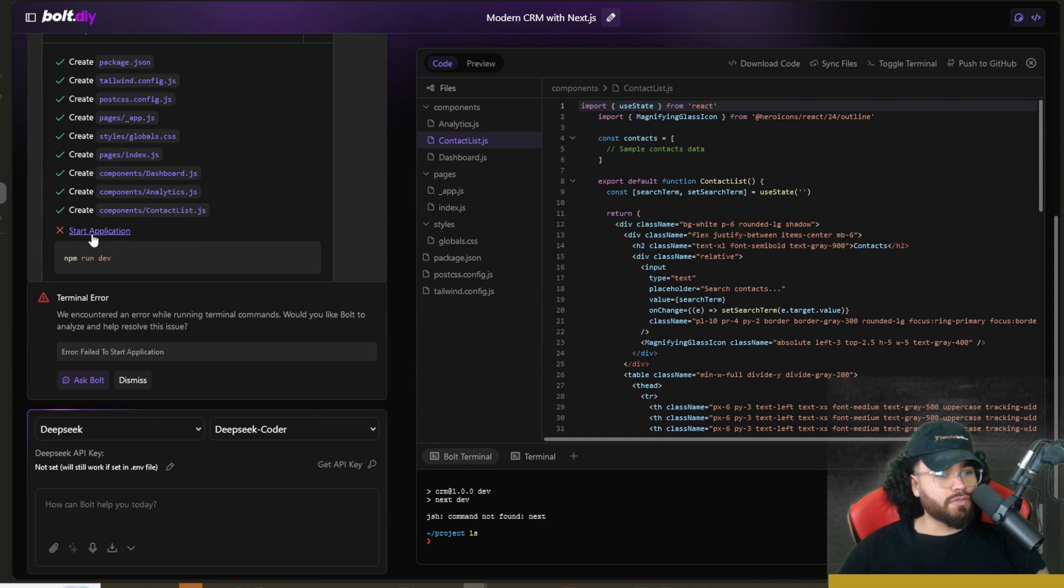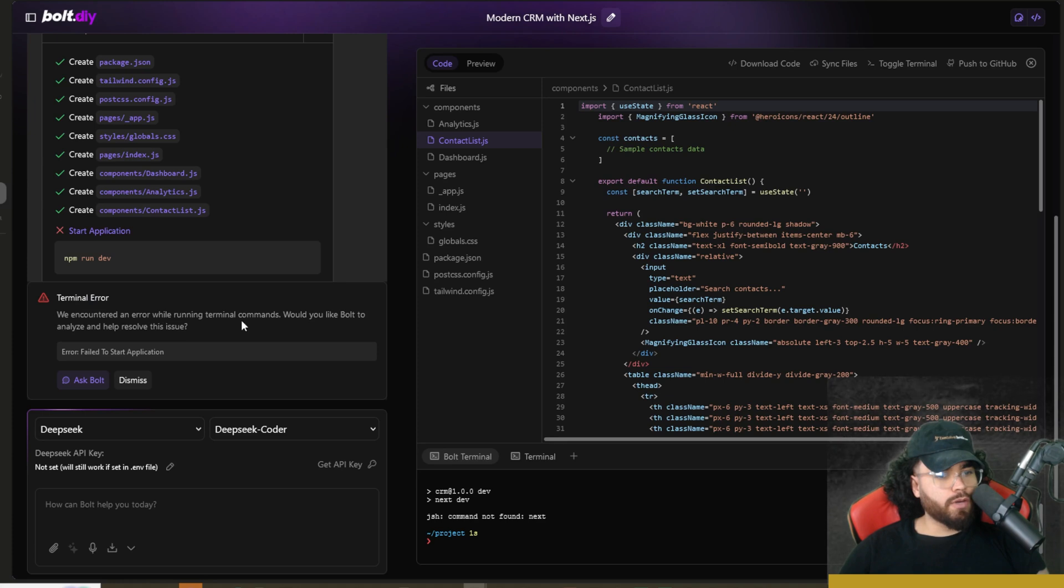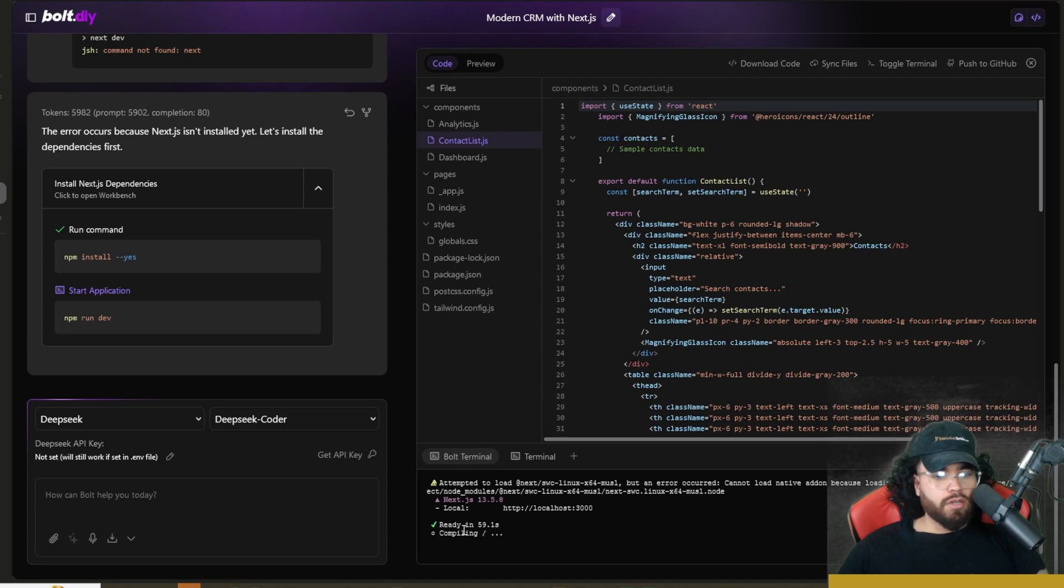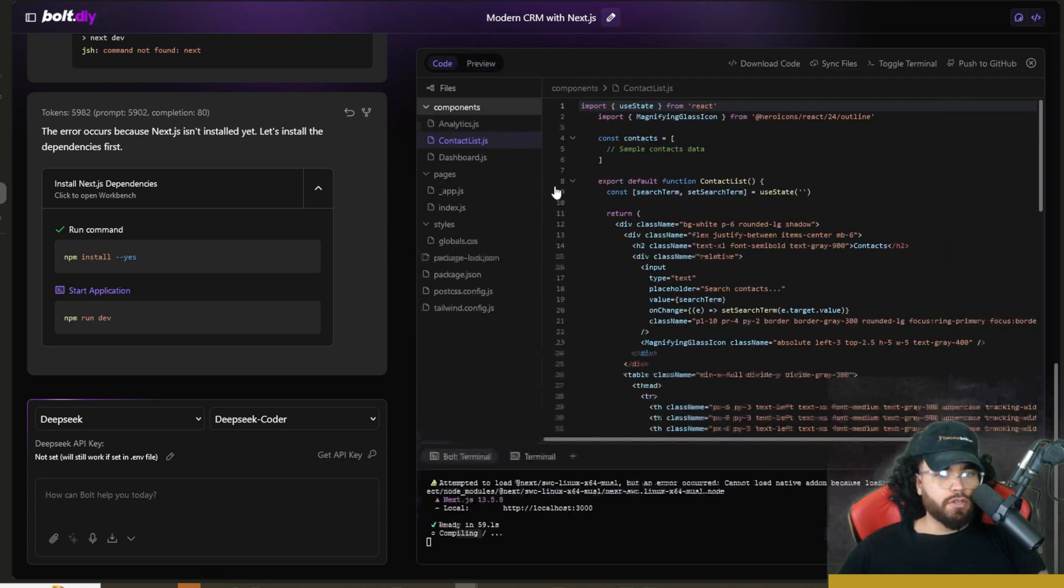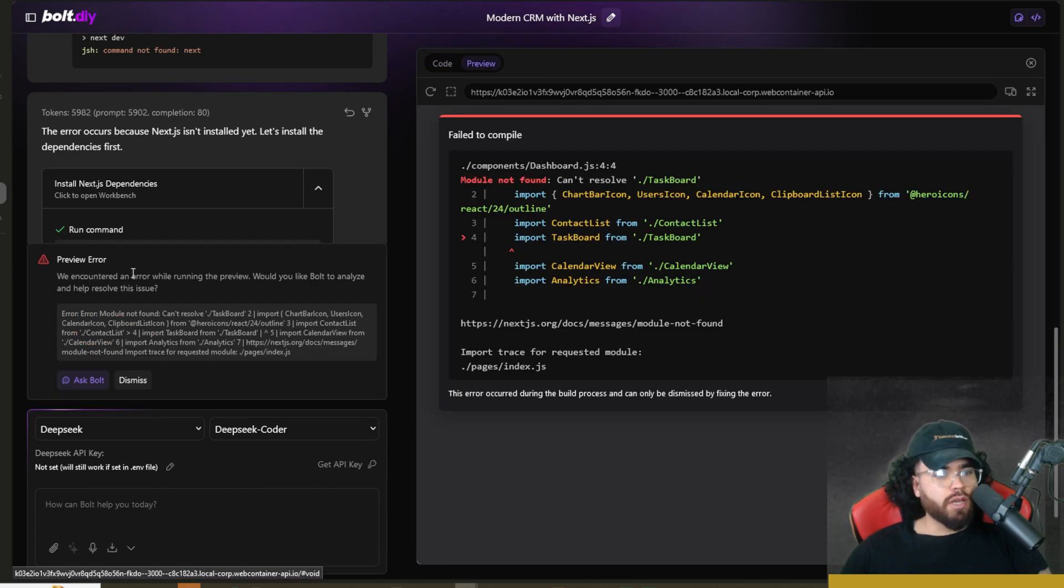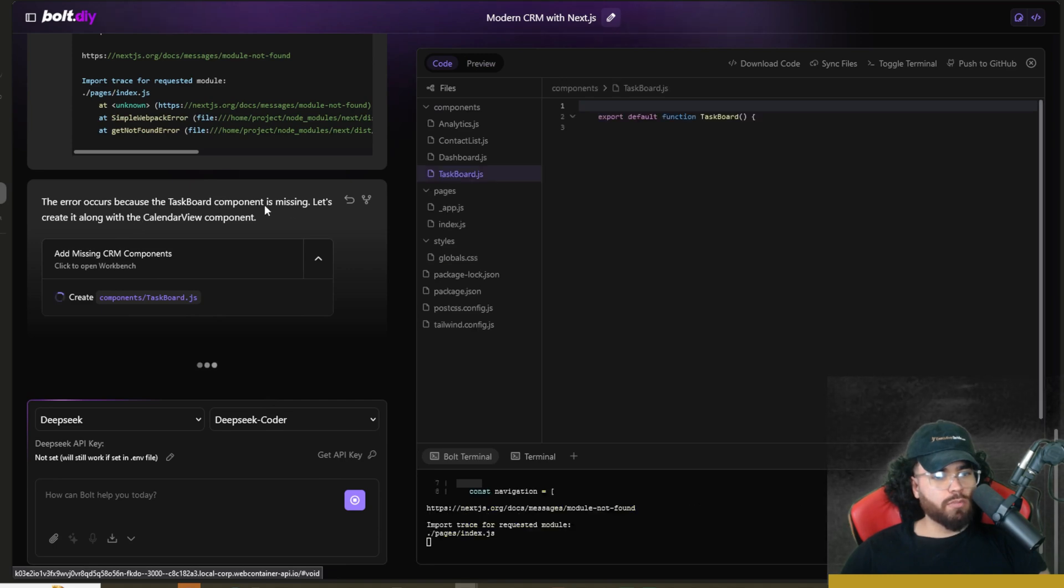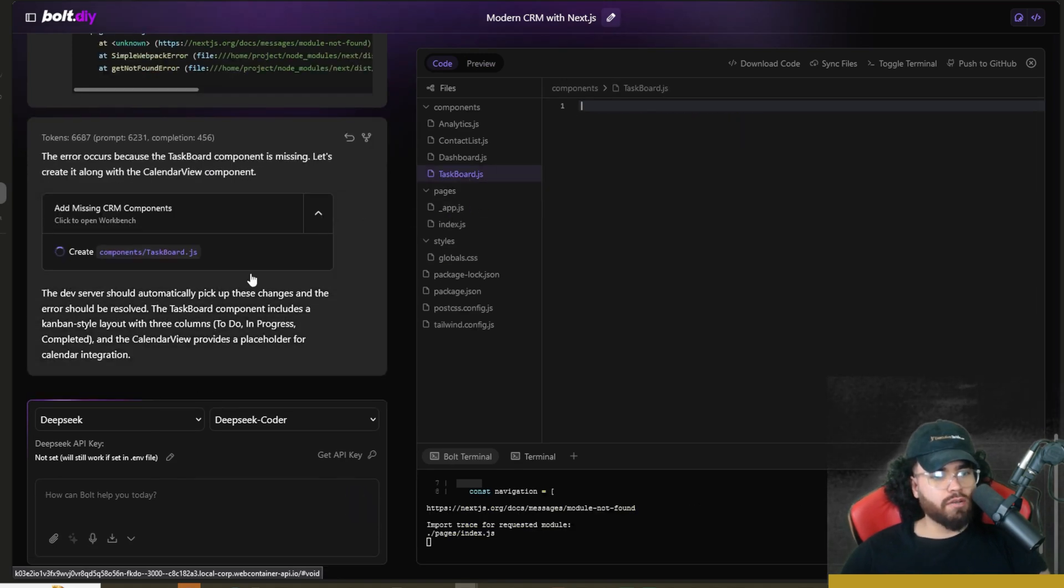Now it shows here that we are encountering a terminal error. So we encountered an error while running the terminal commands. Would you like Bolt to analyze and help resolve the issue? So we will say yes. Okay. So this error occurs because Next.js isn't installed yet. Let's install the dependencies first. So boom. Okay. So it took a little bit here, but now it's finally compiling. So let's go to preview here. It should hopefully go any second. Okay. So we're getting a preview error. So it looks like a fail to compile. I'm just going to ask Bolt because we're missing the taskbar component. So we're going to add that in right now.